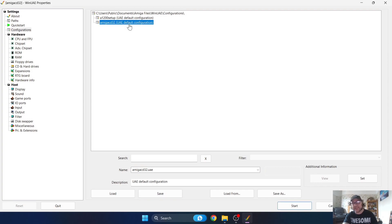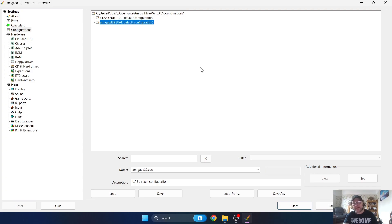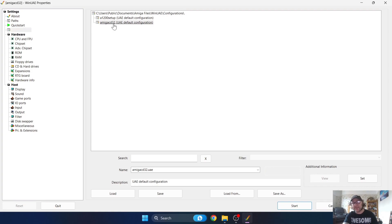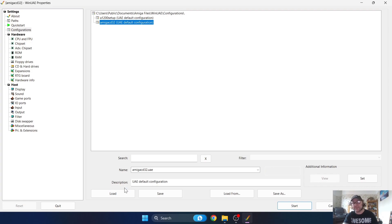As we can see just here, it's now created a save for Amiga CD32. If we close WinUAE down and open it back up, if we go to Configurations and highlight Amiga CD32, if I load from this it will load us back up our settings.